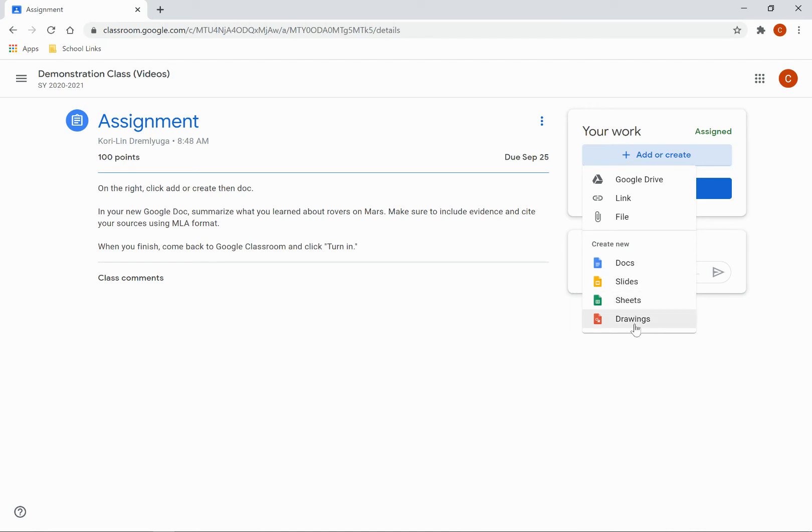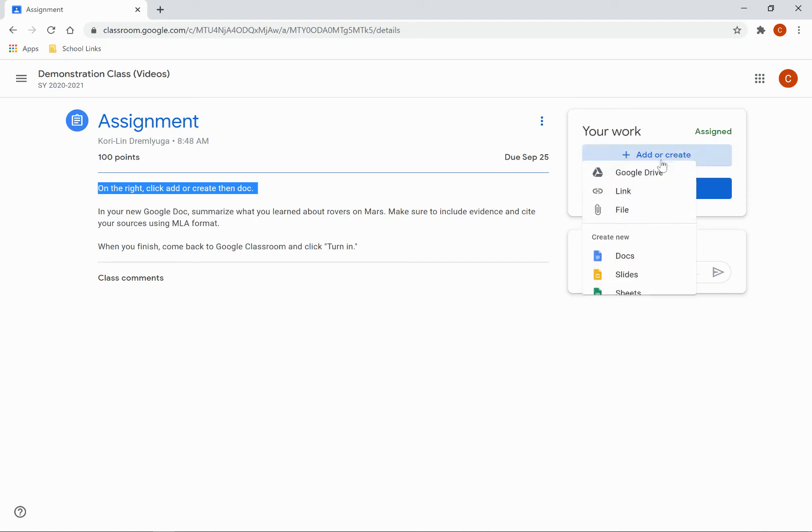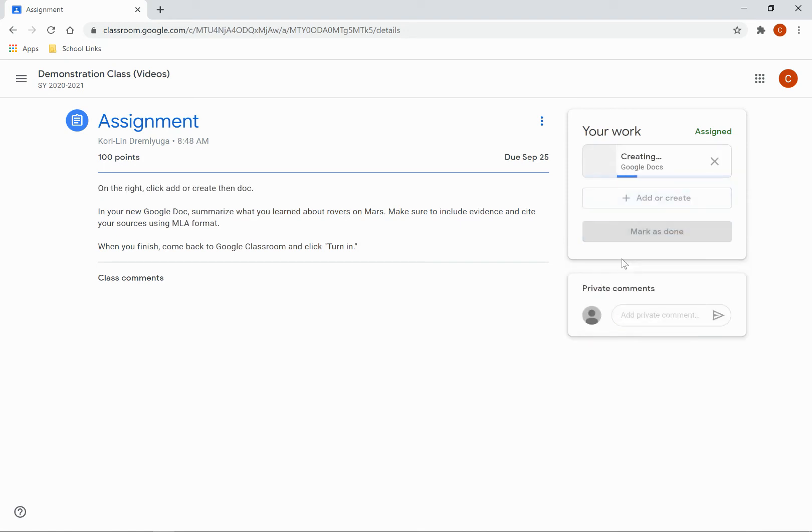For the purpose of this assignment, my teacher has asked that I create a doc. So to do that, I will come here and click on Add or Create. Then click Docs.